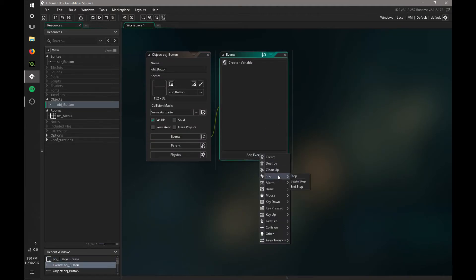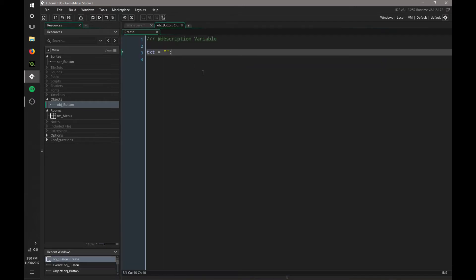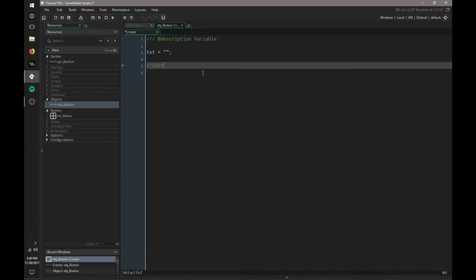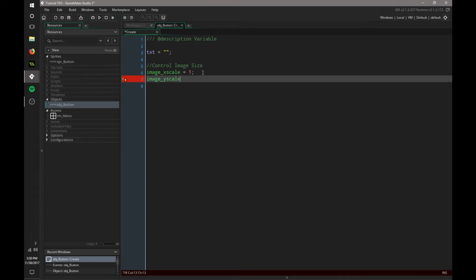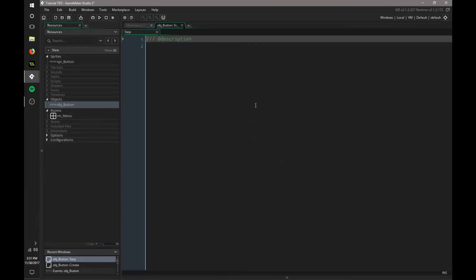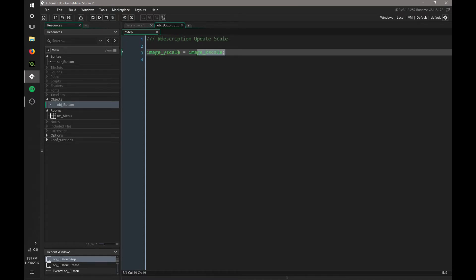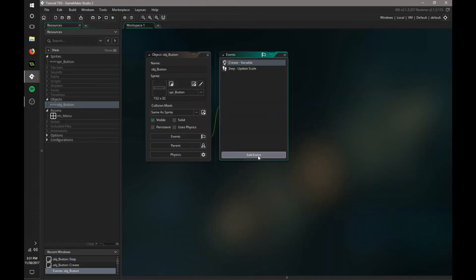If we go to Add Event, we're going to make it look like we can actually press it. We're going to control the Image Scale: Image X Scale equals 1, and Image Y Scale equals Image X Scale. So whatever size the X Scale is, the Y Scale will equal that. Now we're going to go to Step, and we have to make sure it's going to update that — Update Scale — and in here we're just going to put that line of code that we had in the Create Event.